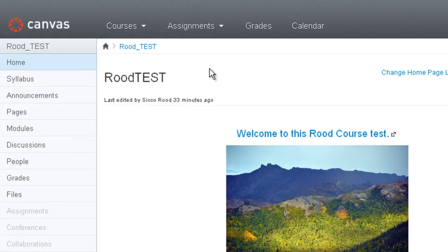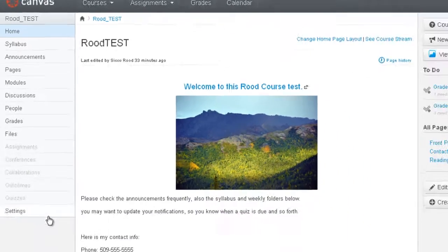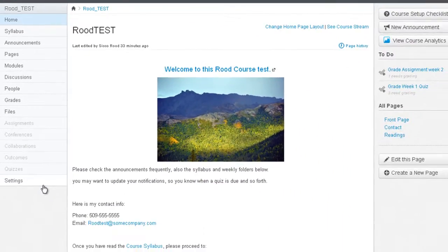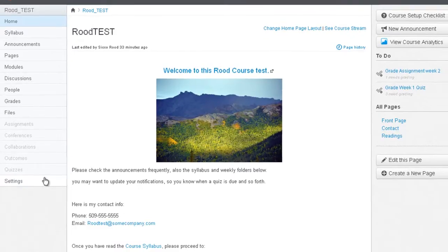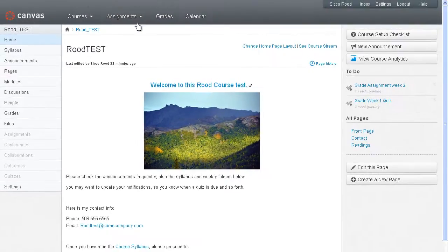The navigation in a course is slightly different than on the Canvas homepage. What you'll see is a left navigation inside the course, and this is a course-specific navigation. You'll still have the global navigation at the top, but the course navigation is always going to be on the left side.